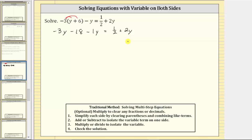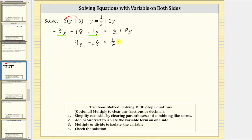Now we continue simplifying on the left side of the equation. Notice we have two like terms, two y terms. Negative three y minus one y is negative four y. So the left side simplifies to negative four y minus 18, equals one half plus two y. This equation is equivalent to the original — the left side is now simplified.